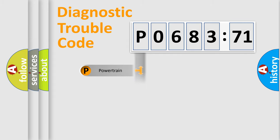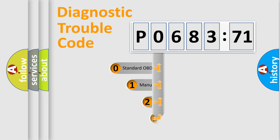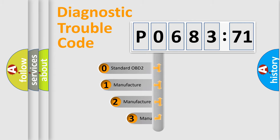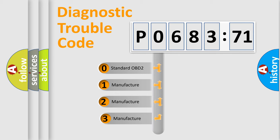Powertrain, Body, Chassis, Network. This distribution is defined in the first character code.